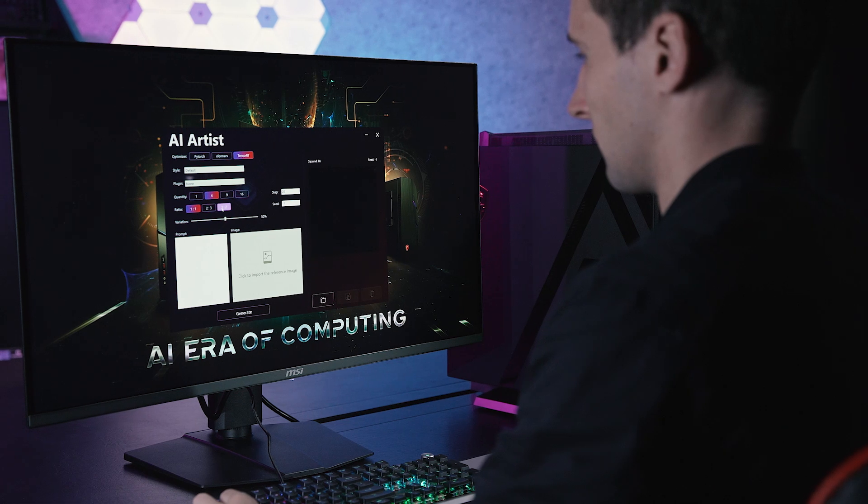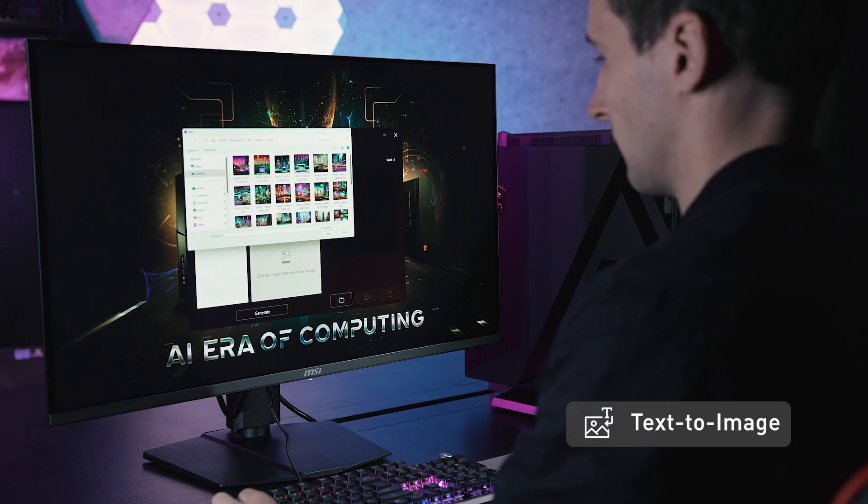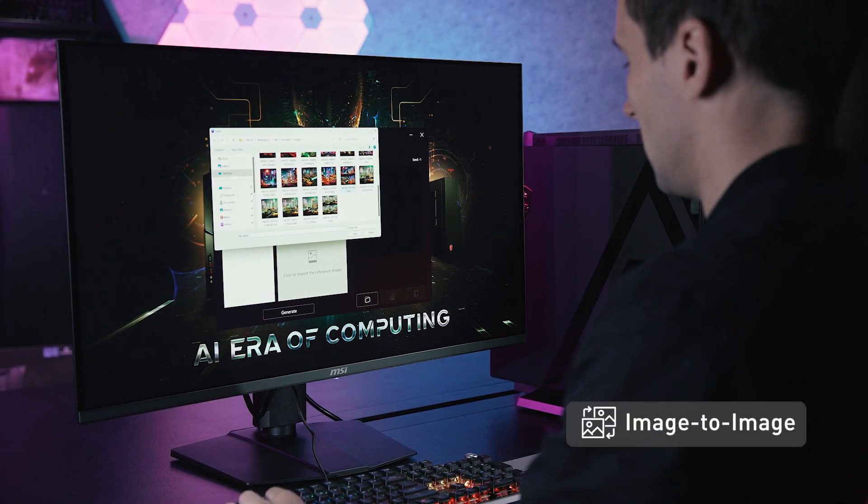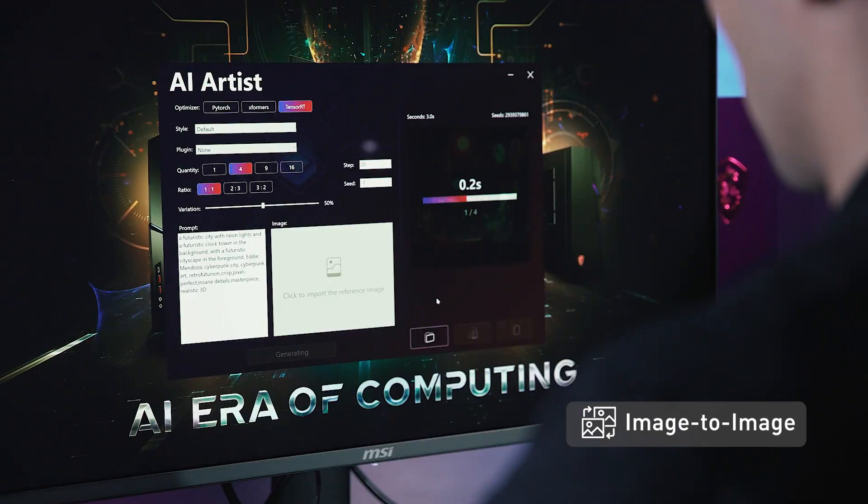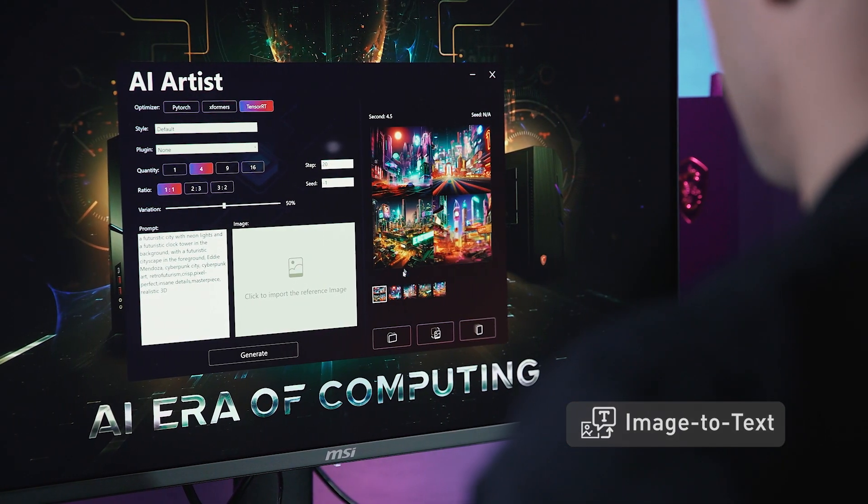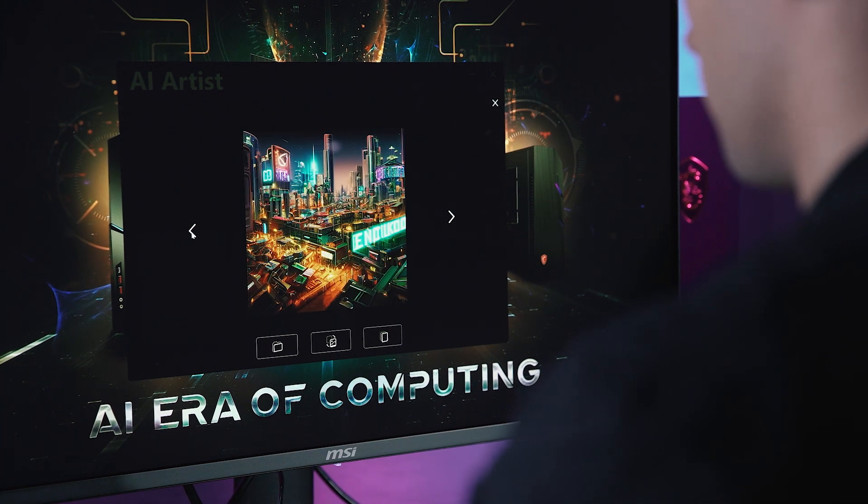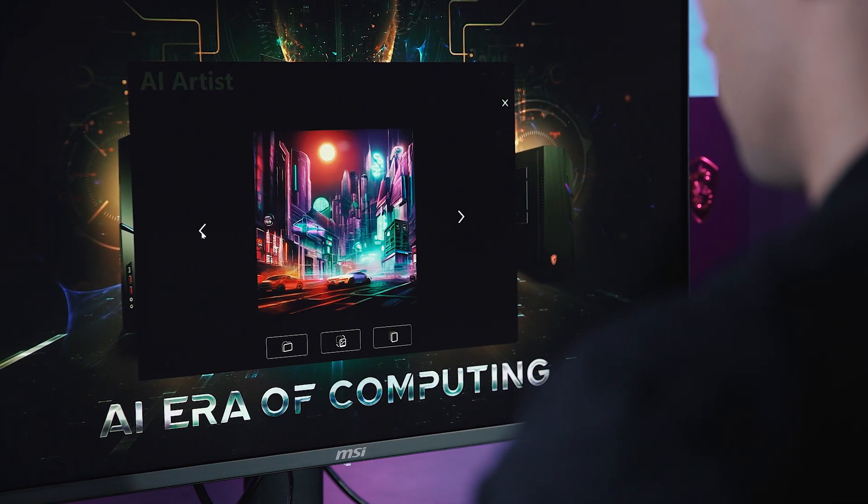In AI Artist you can insert text to create images, use one image as a base to generate additional images, and even convert images to text. It's a versatile tool that caters to all your creative needs.